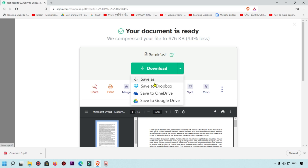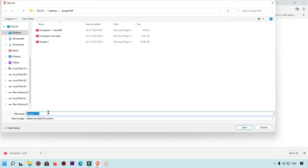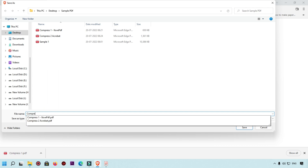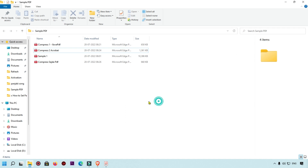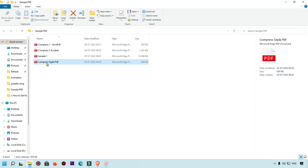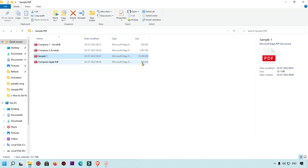We are going to save it to the local computer. Let's see the comparison — the Sejda compressed file is 660 KB. This is my original file at 10 MB, and this one compressed by Sejda PDF is 660 KB. This was our third method.